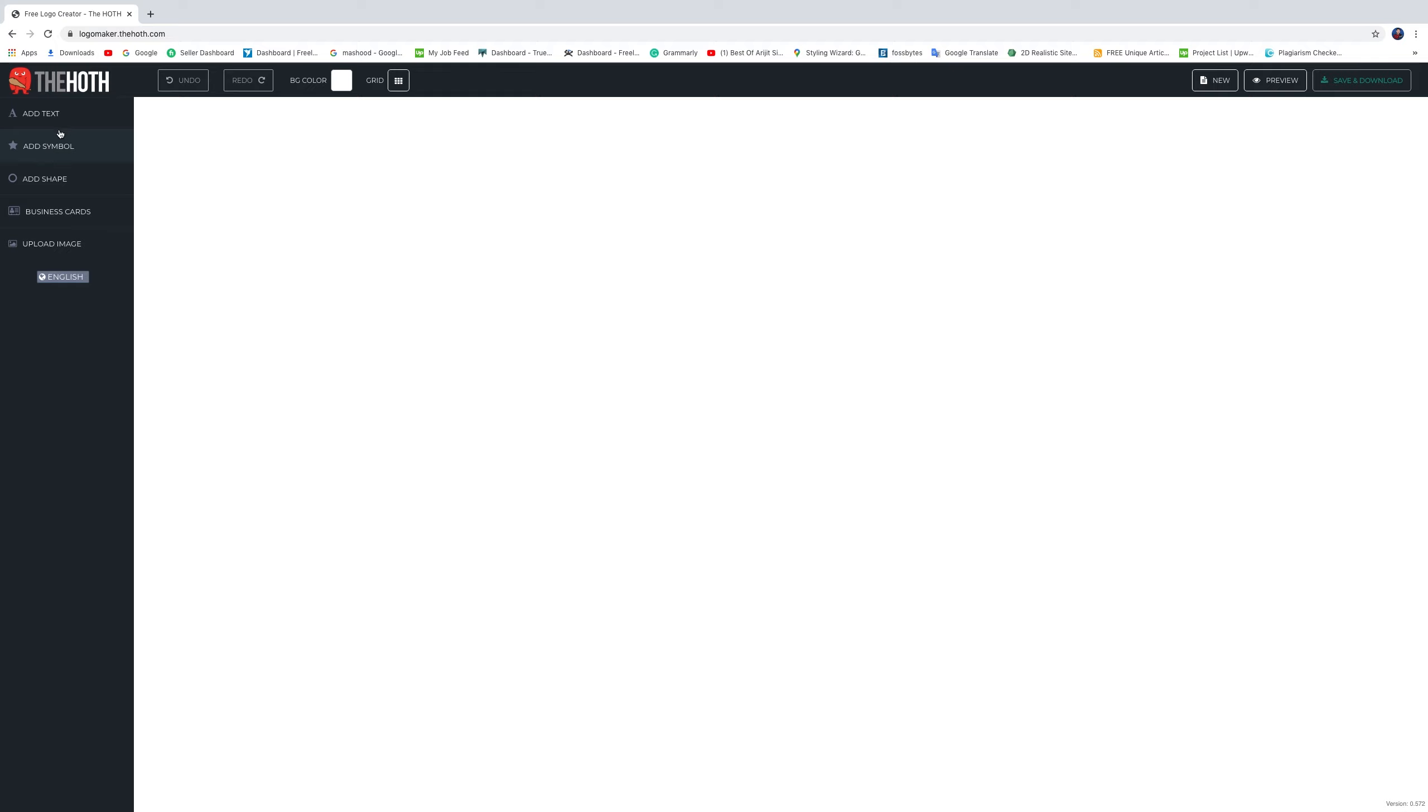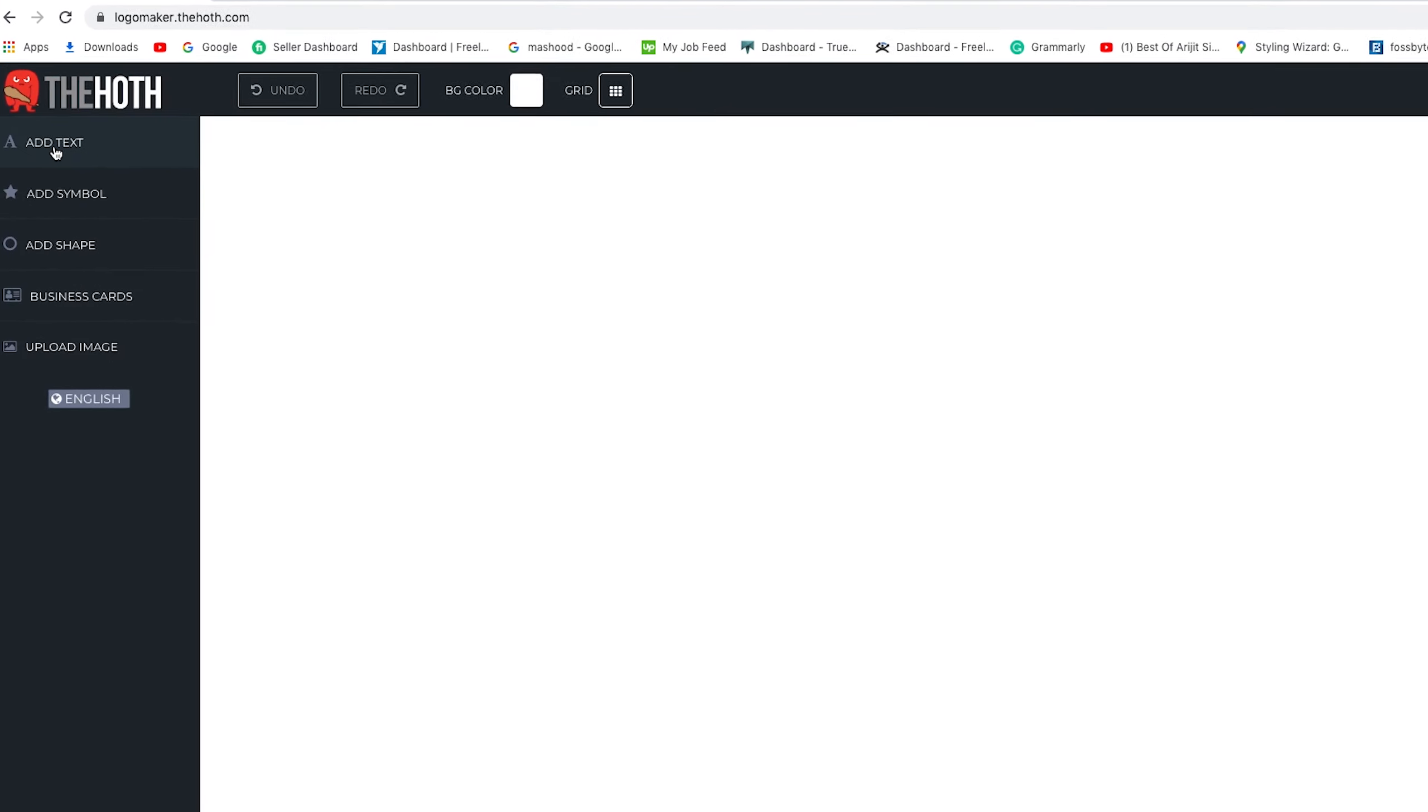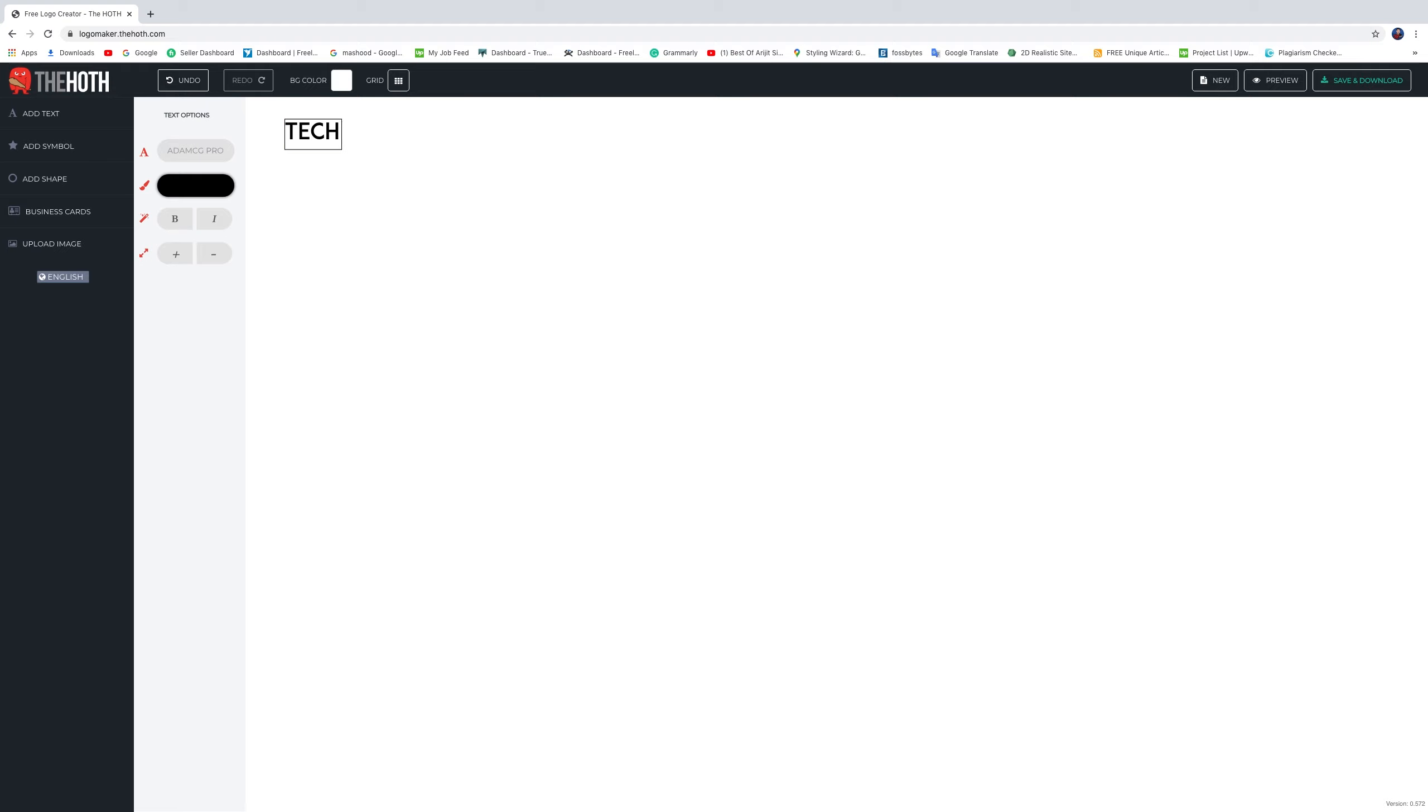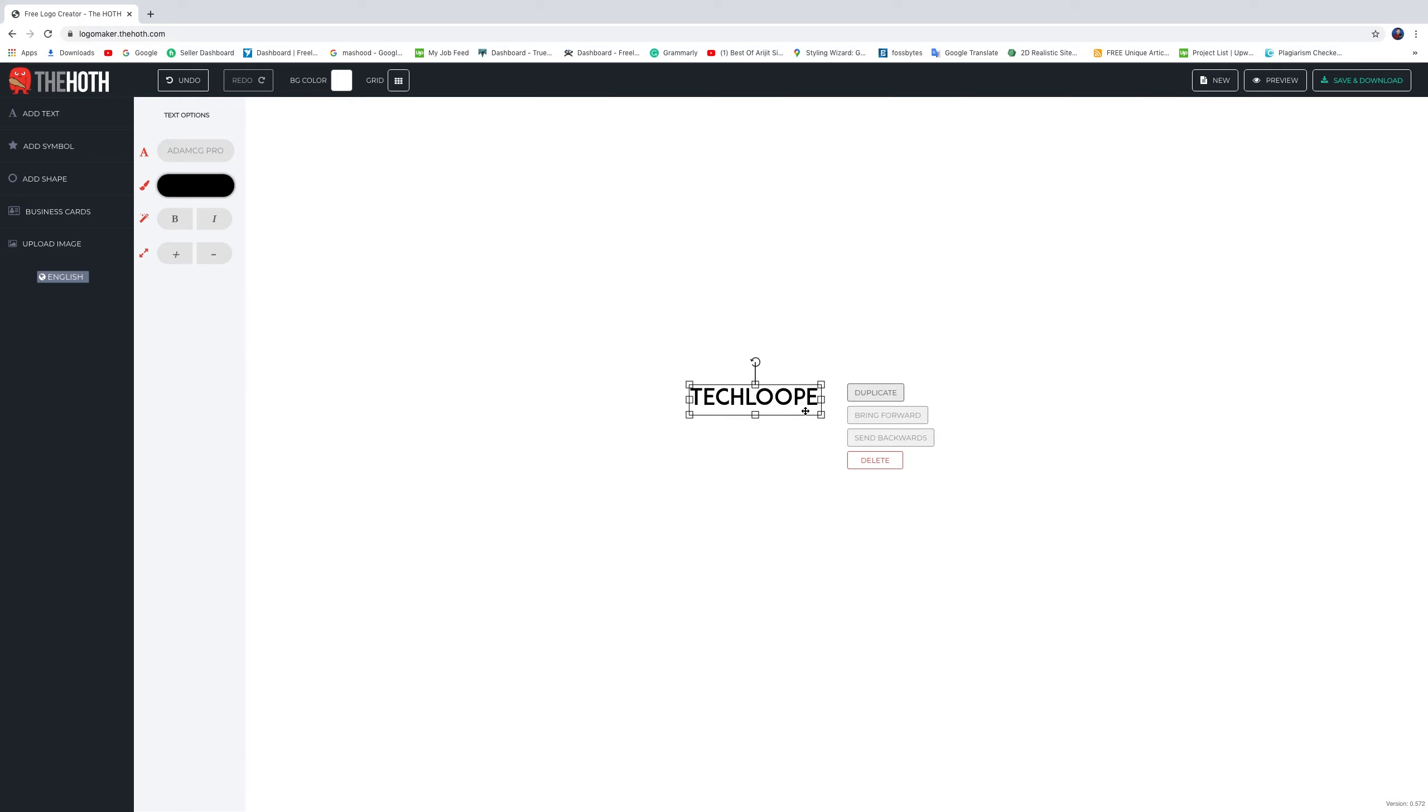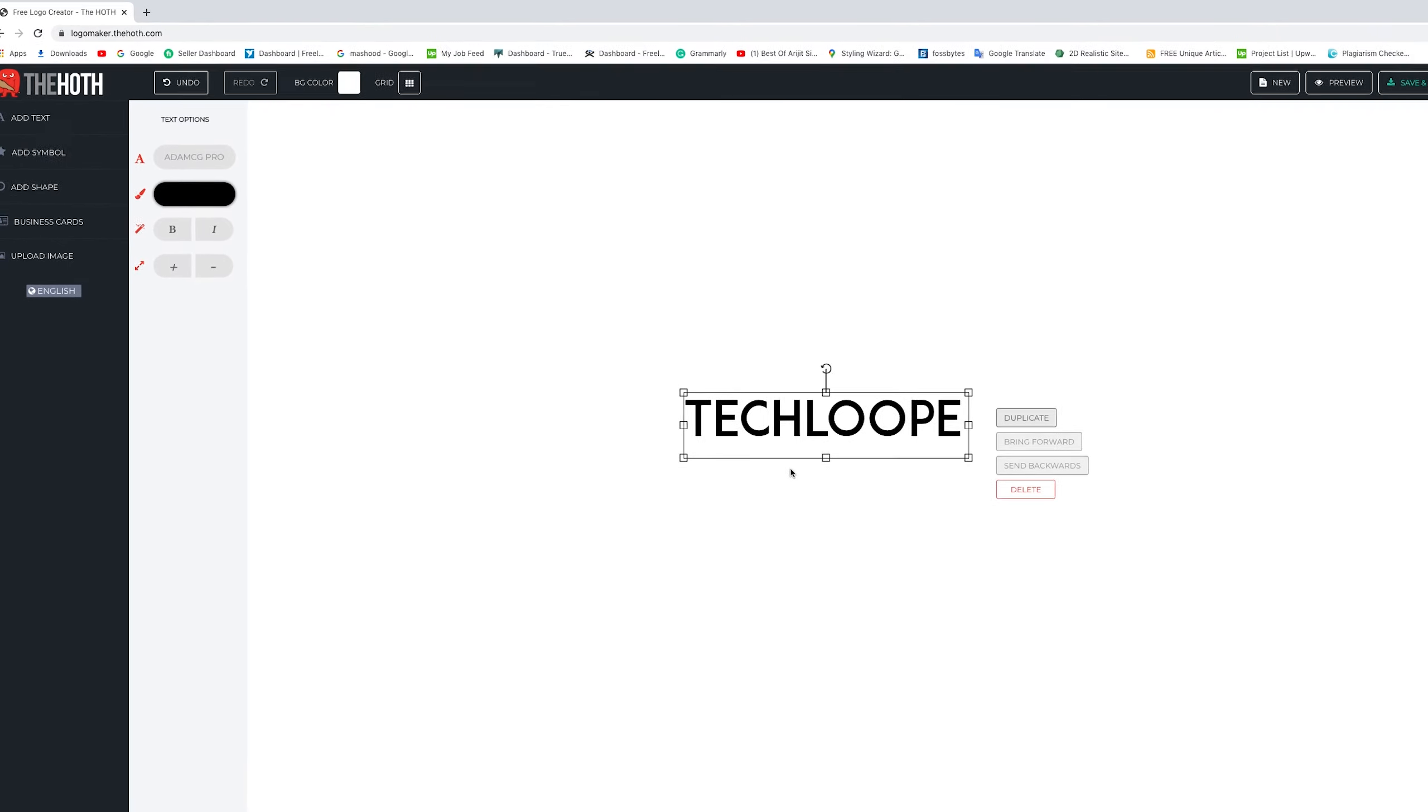We want to create a new logo, so please add text here. Click add text and make the brand name. I just type here Tech Loope. Click and drag to center and resize it a little.